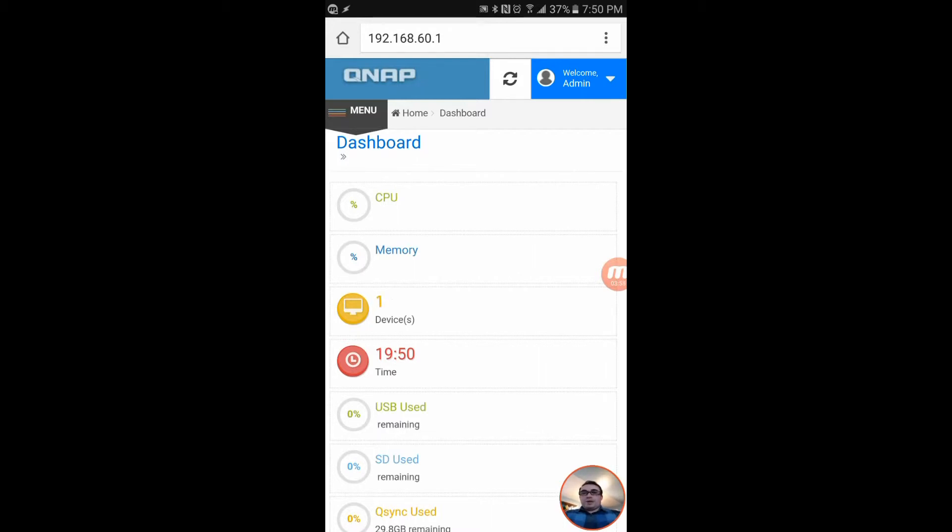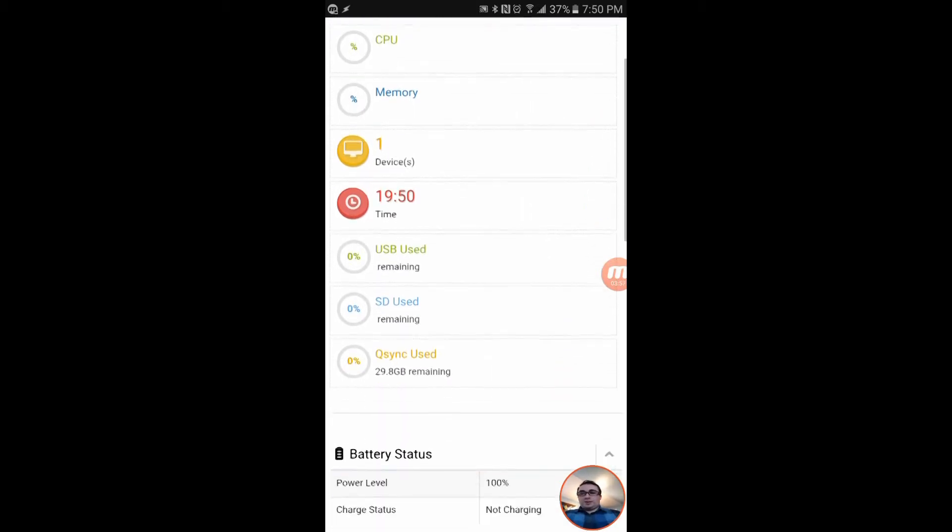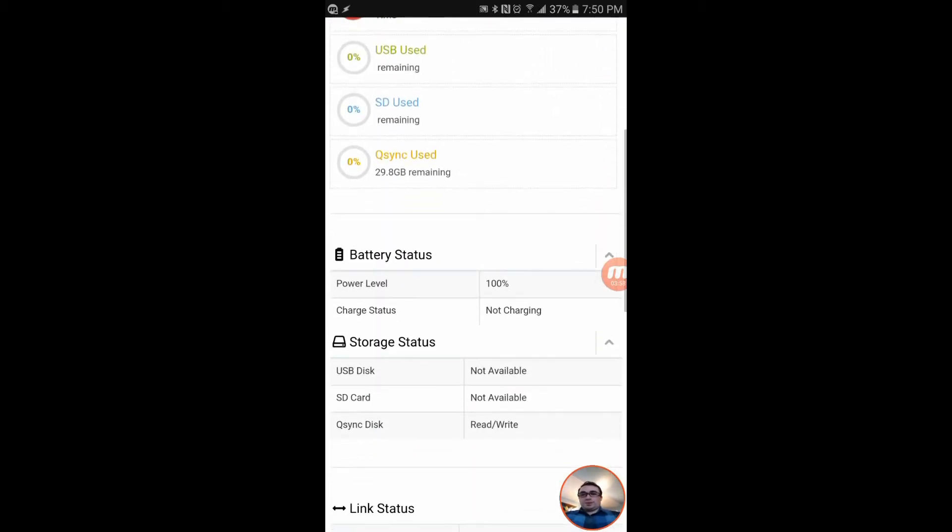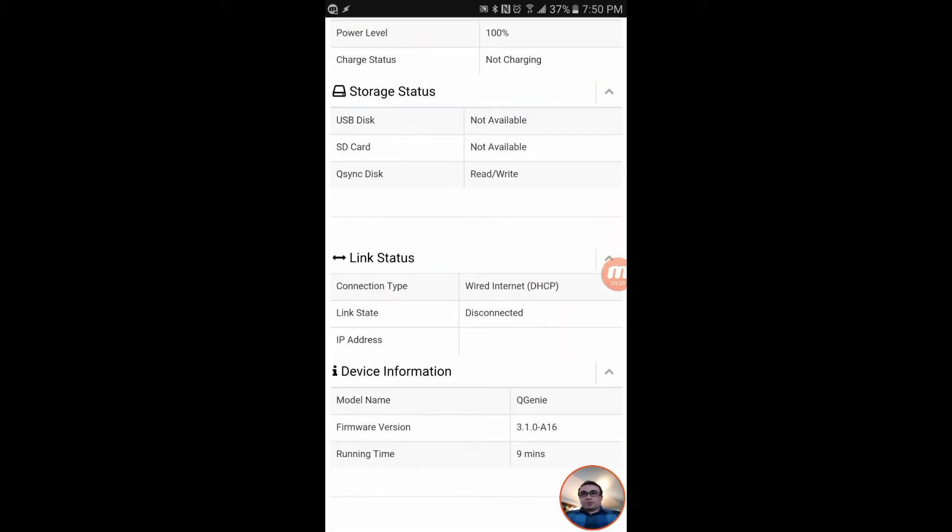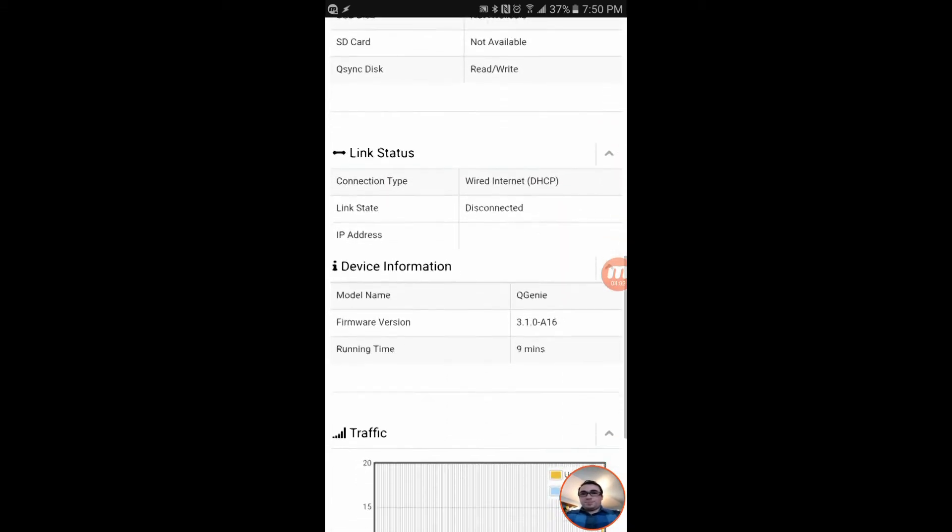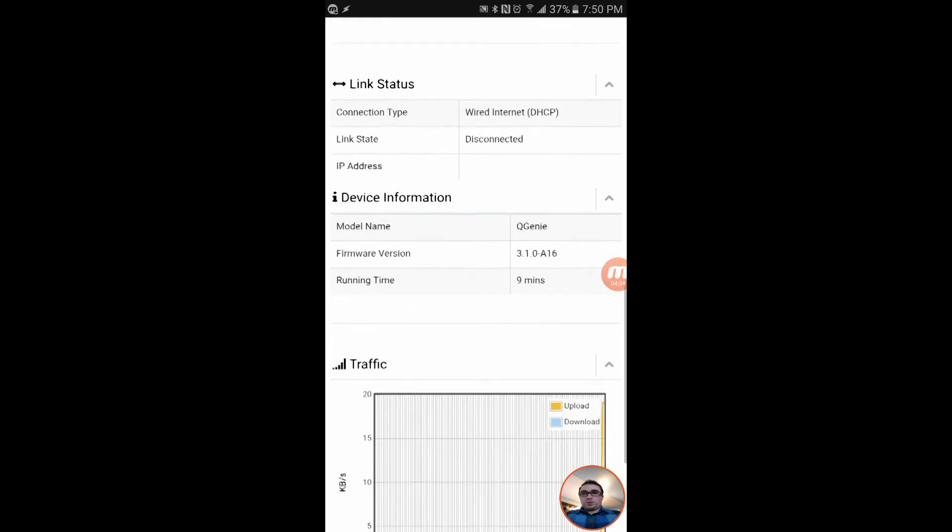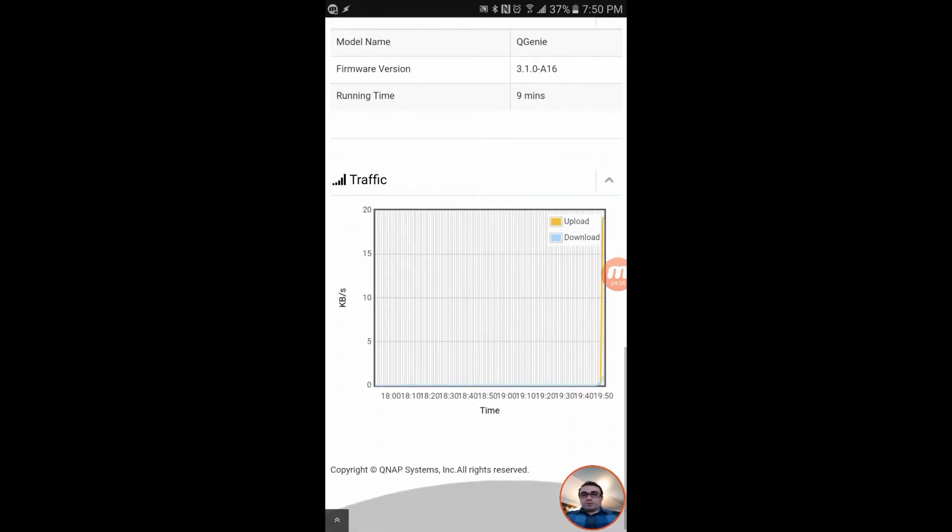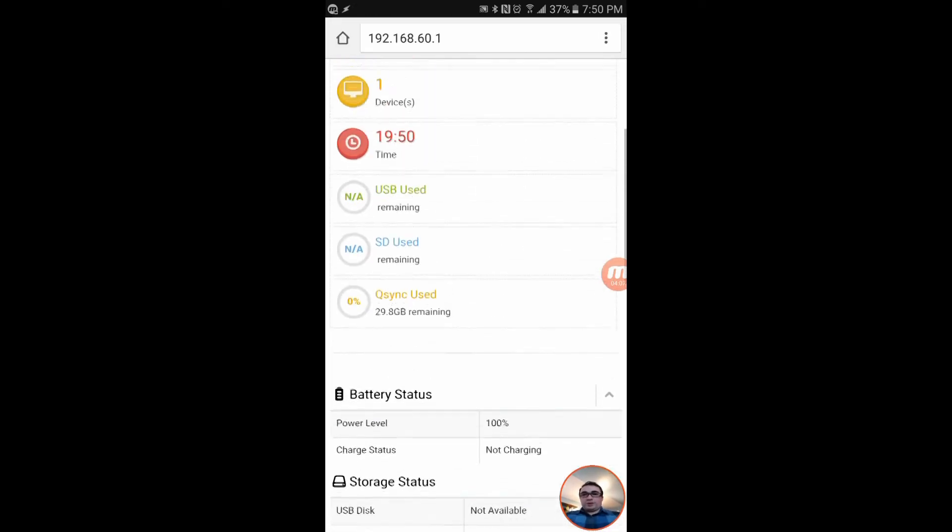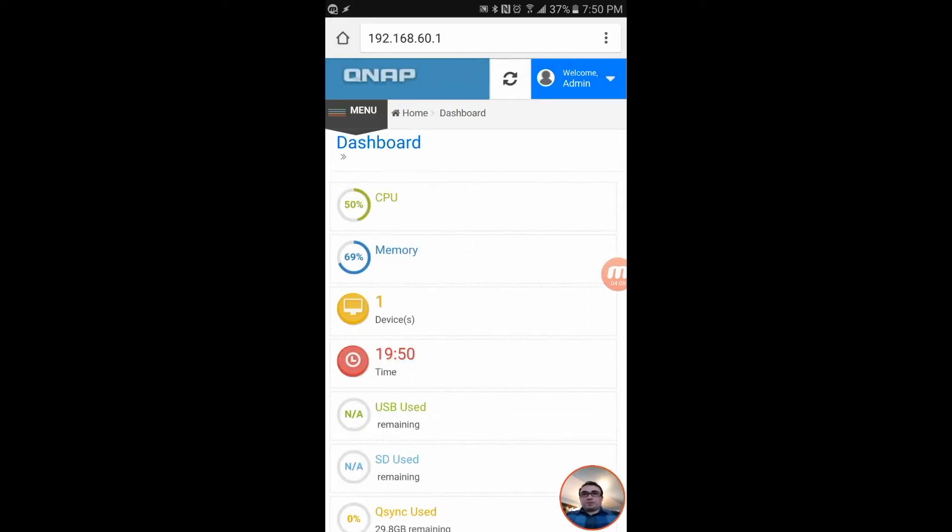I'm not gonna set up the password on this video but I will be setting it up afterwards. So that is how you get into here and you can see all the information. It says there's no USB, no SD card - good. Even shows you the amount of traffic. They put a lot of work into this.